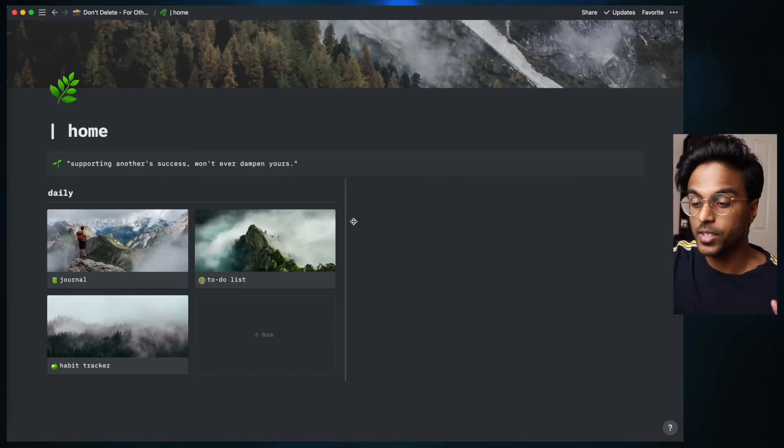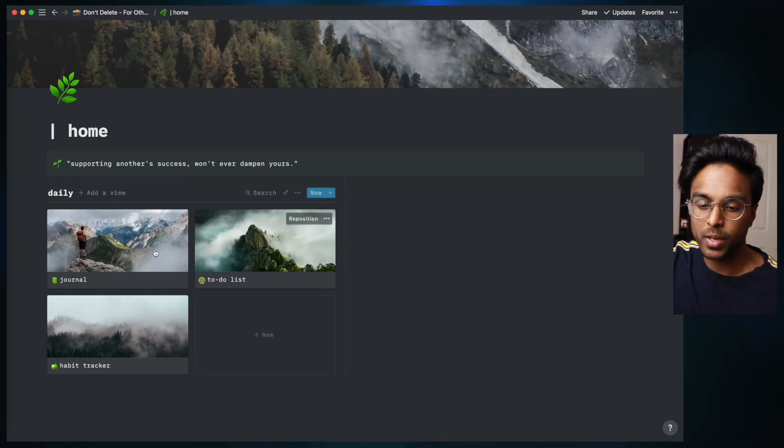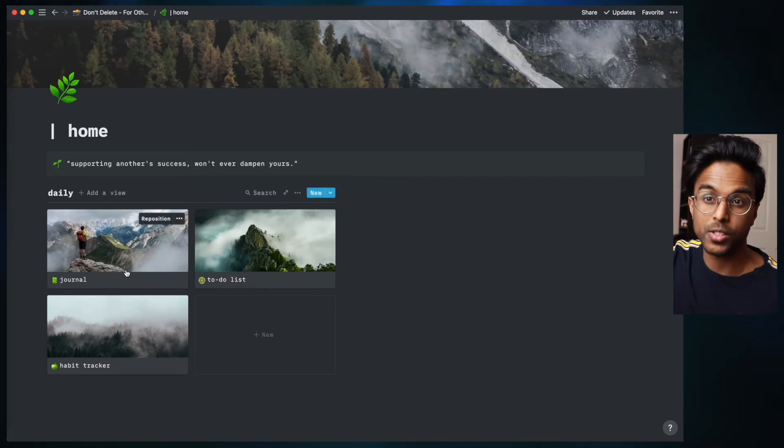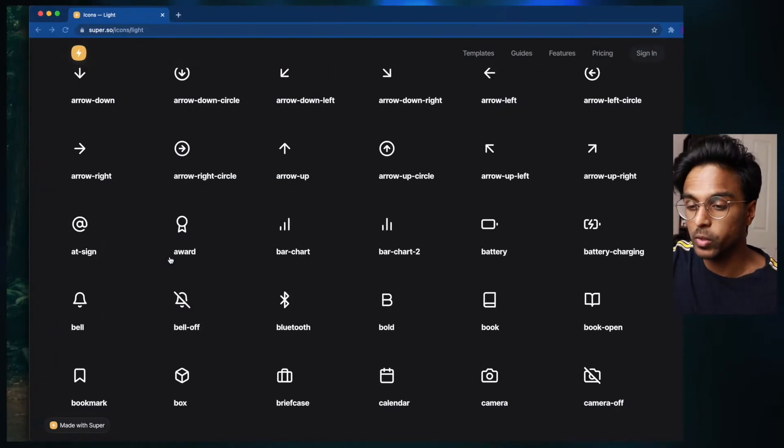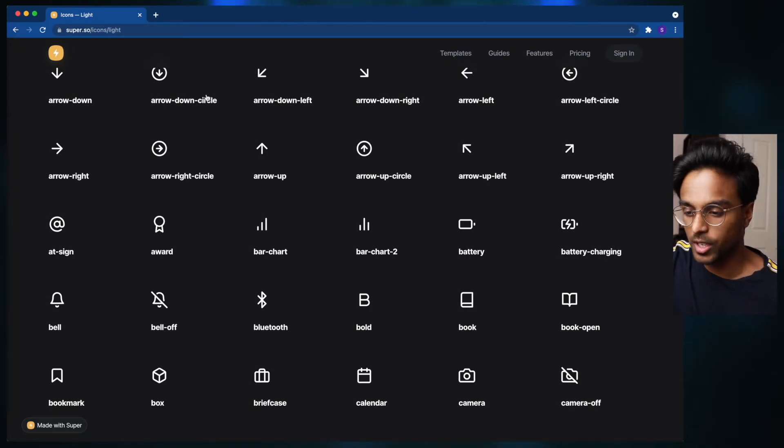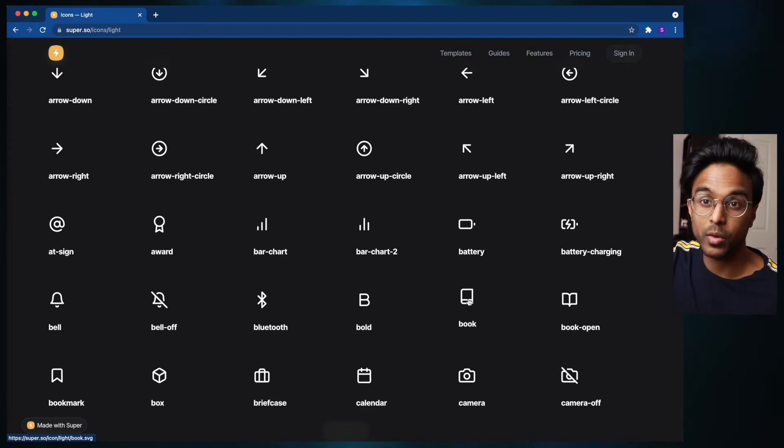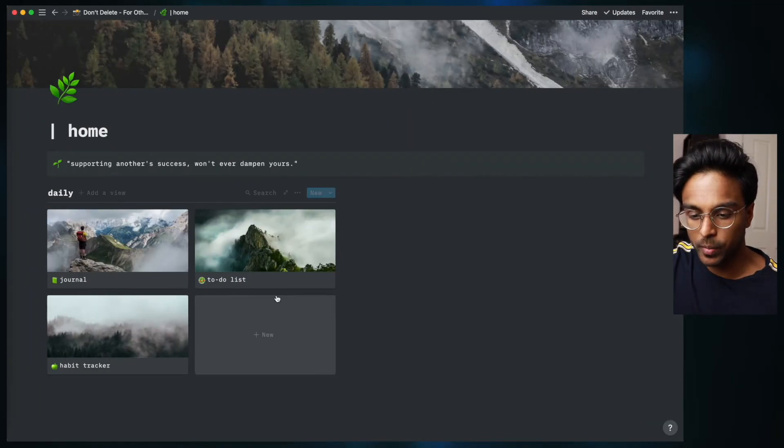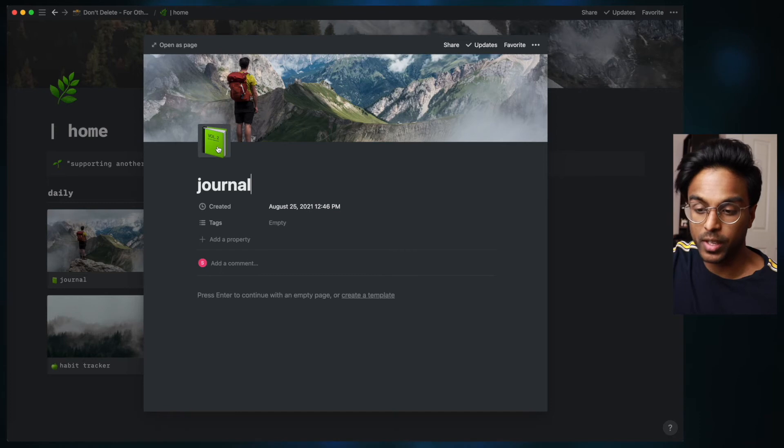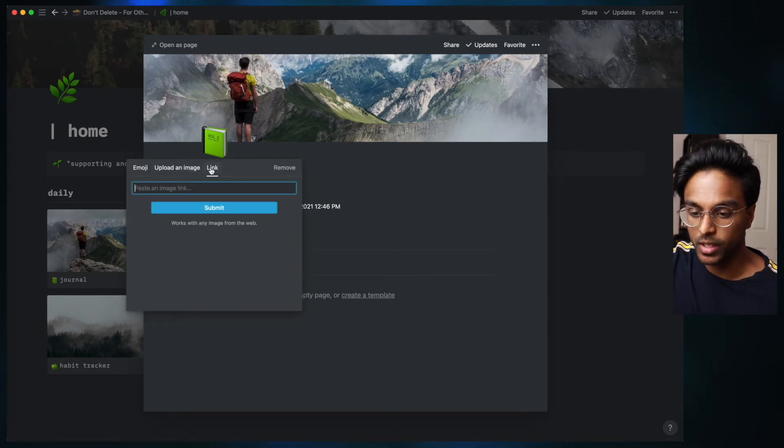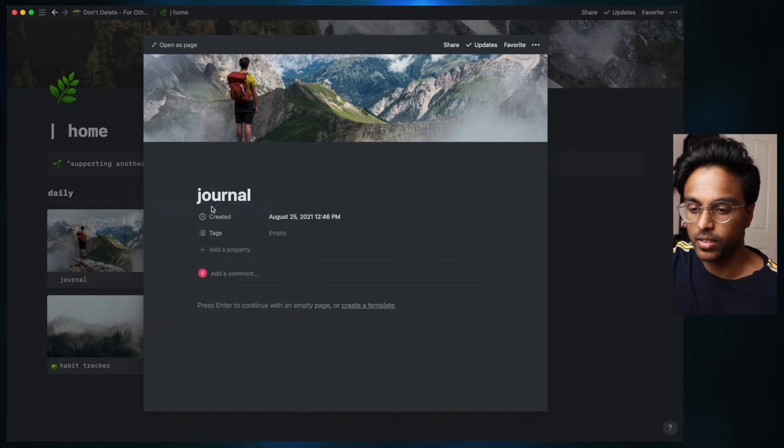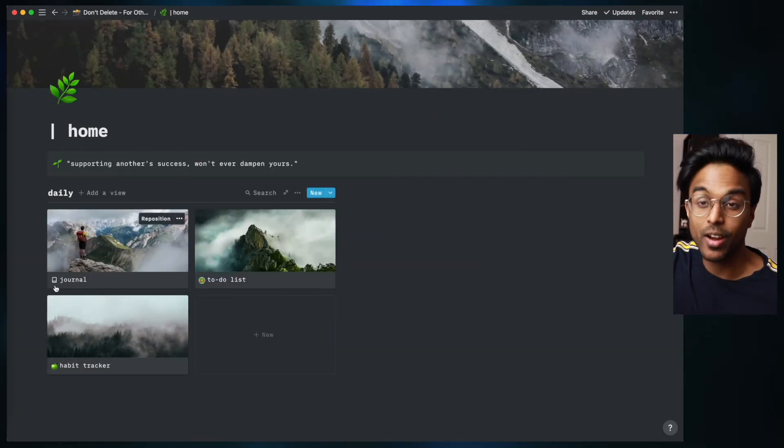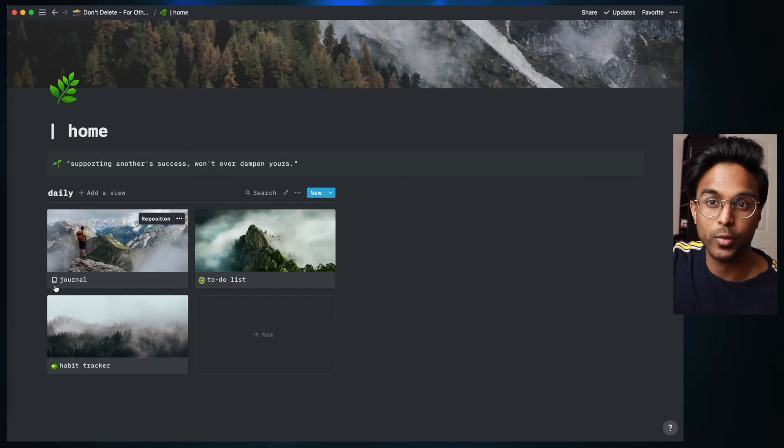The next thing is a bit of a pro tip: if you want your icons to actually look a bit better and a bit more minimal, you can go to a page like super.so/icons and you can use these icons. You just click on the one that you want and it'll copy a link to your clipboard. You go to the thing that you want to replace, in this case this icon, I want to link it. I'm going to paste the link and click submit, and now I have a nice minimal aesthetic icon as well. I'm just going to do that with the rest of them.